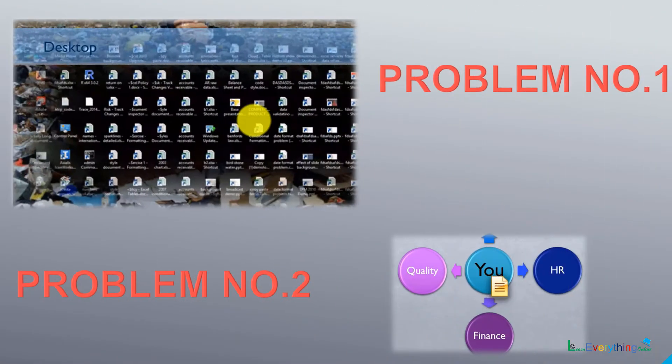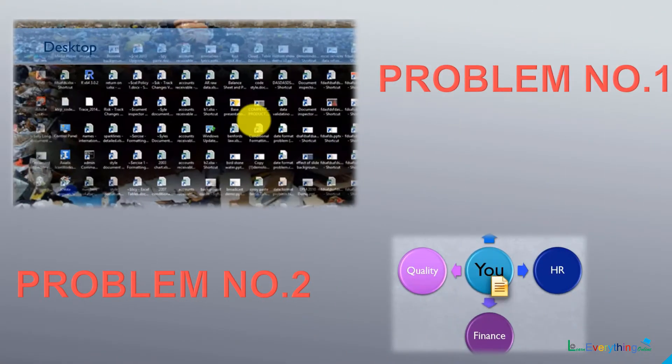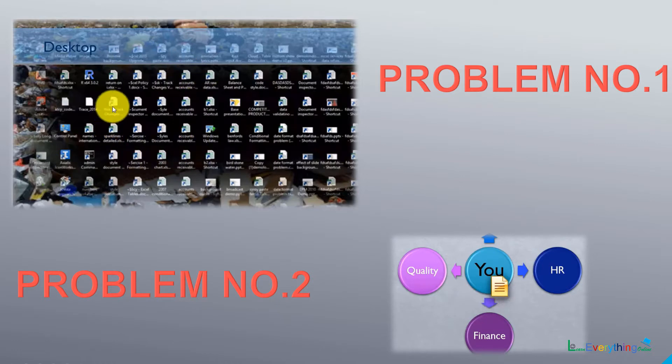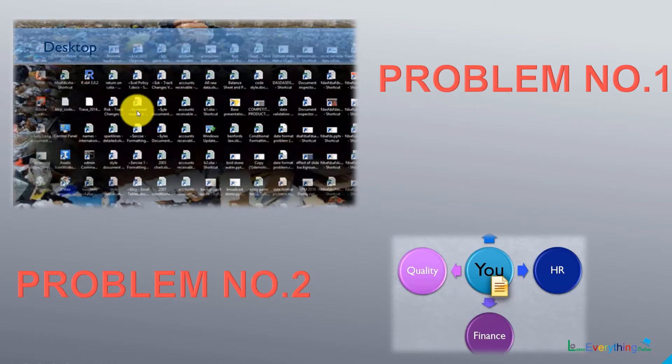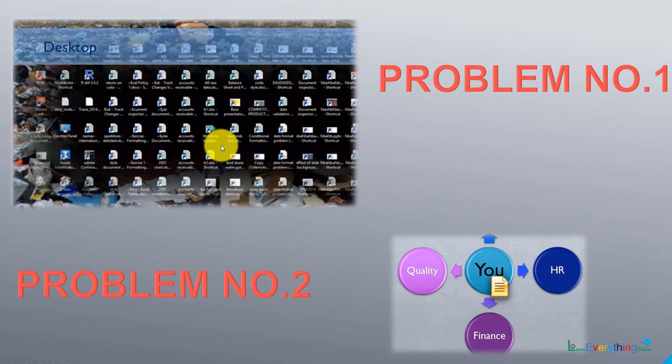Generally we face two types of problems. Problem number one is we keep everything on our local PC desktop, and this type of desktop will always give you trouble to find the file as well as to keep it forever.